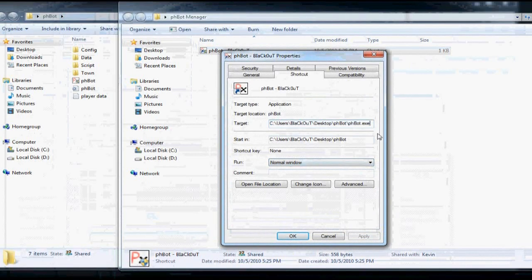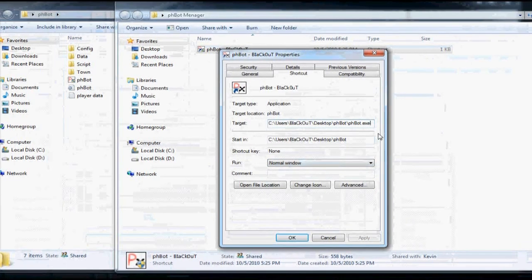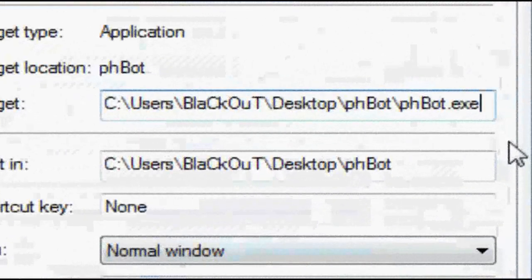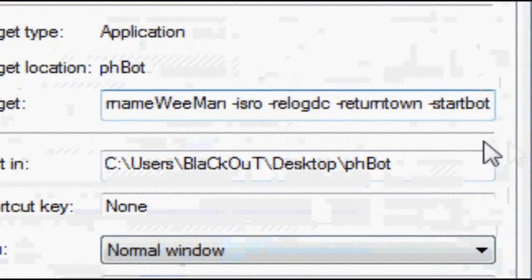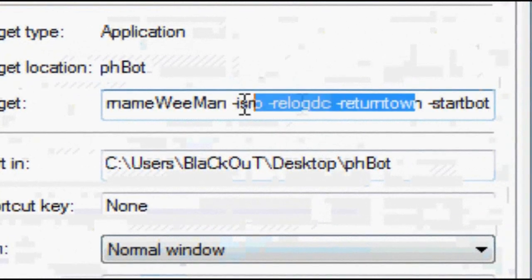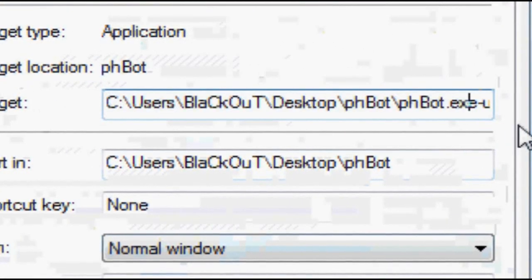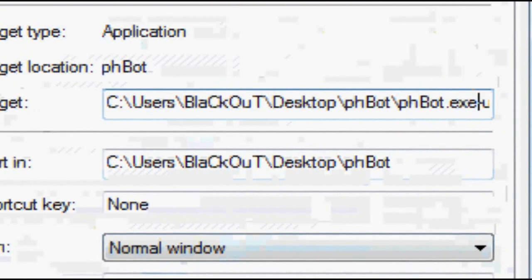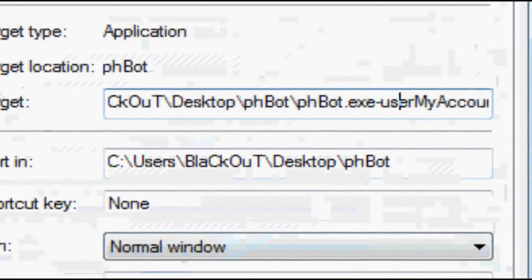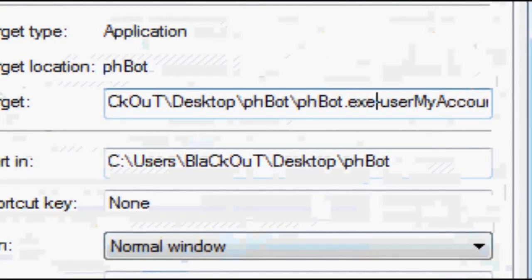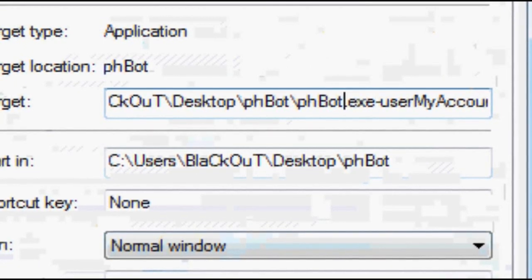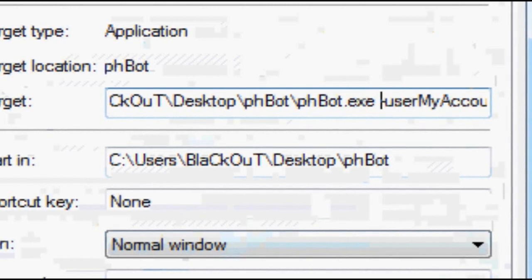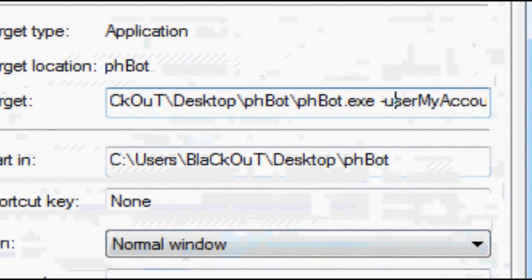Go to shortcut tab and copy the command line inside this target line. Do a little space between the exe and the dash.